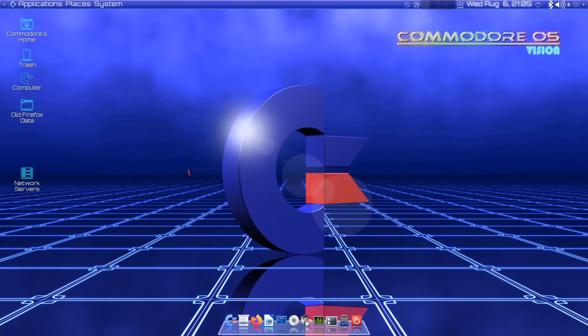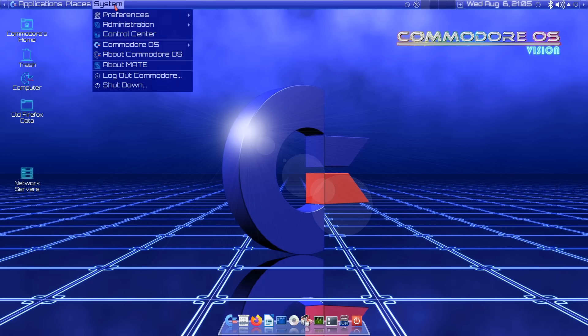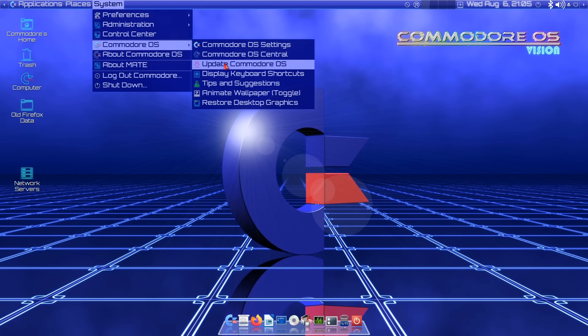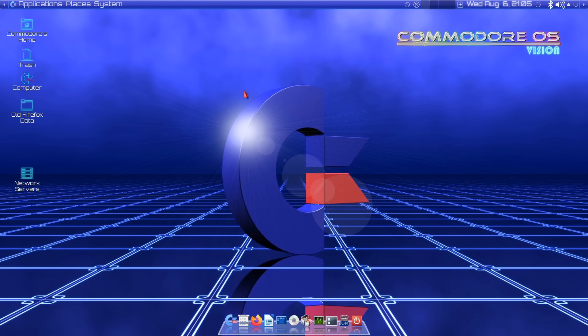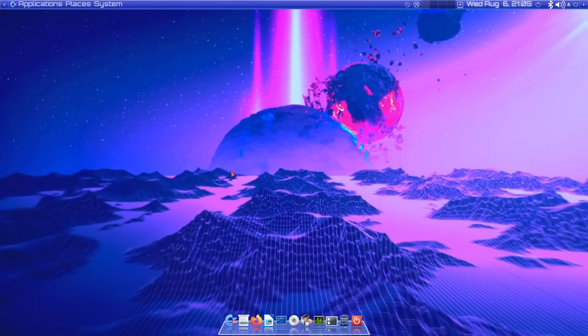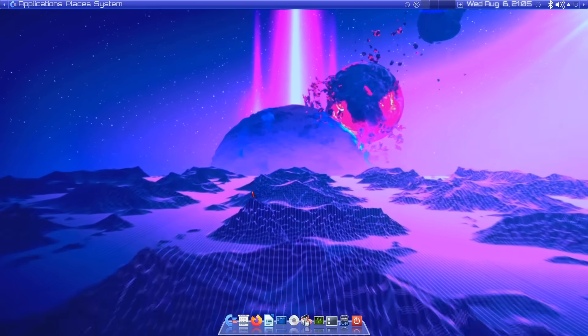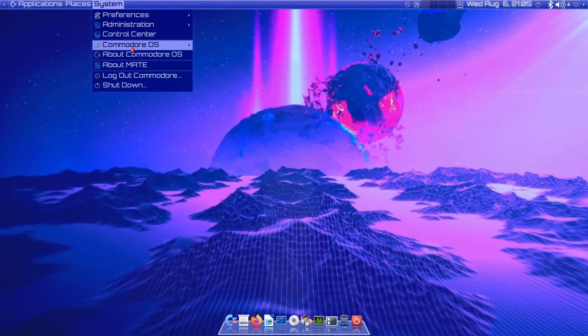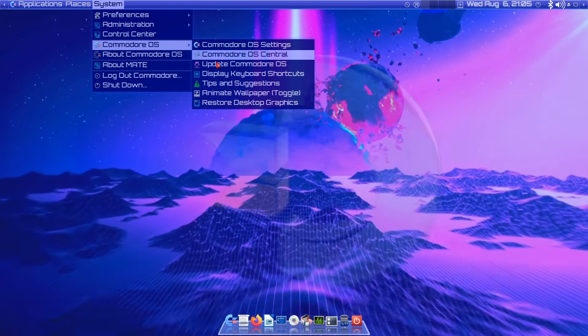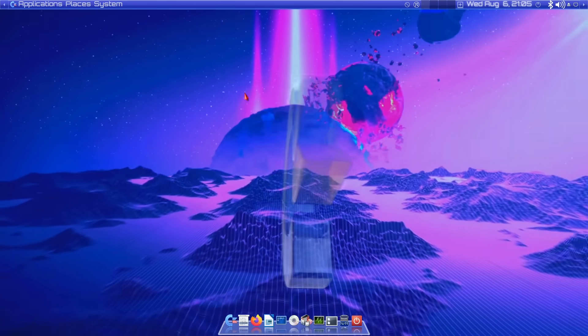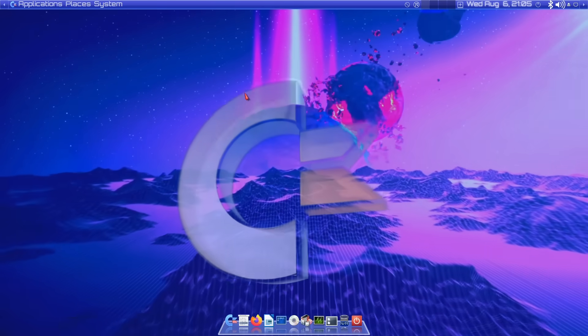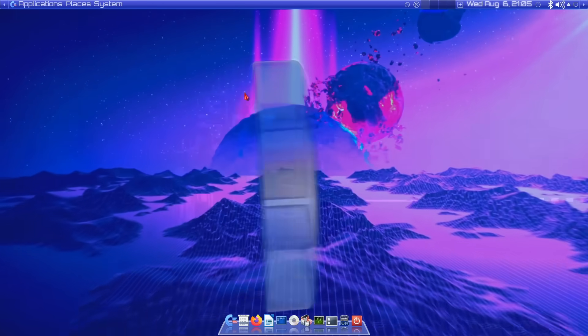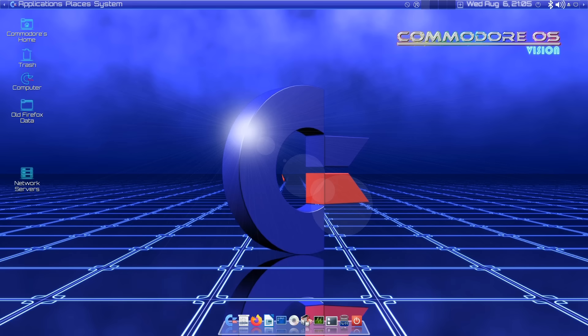As you probably noticed, we have a 2D desktop wallpaper here. That wouldn't be unusual on most systems, but here we can have the animated one if we wish. We can go to system and Commodore OS and toggle animated wallpaper. Turning on the Commodore OS animated wallpaper. And there it is, we can work with that if we wish, or we can turn it off again. The same thing in reverse. Now turning the animated wallpaper off. Thank you, computer. It's turned it off for us.